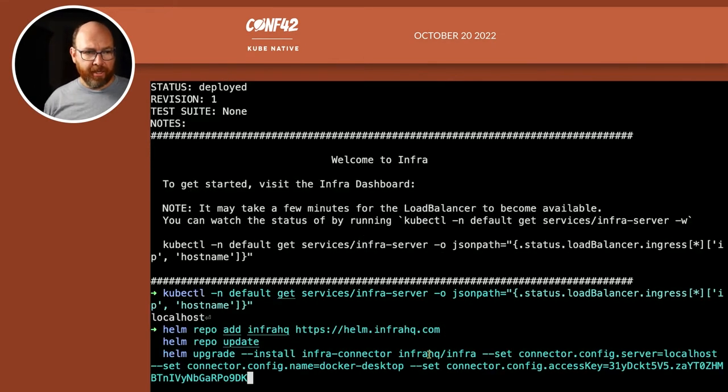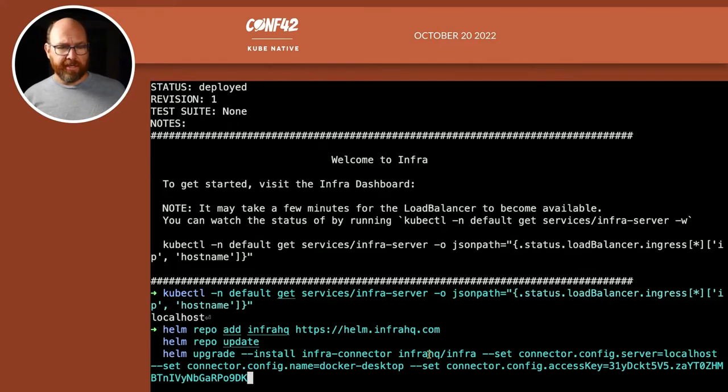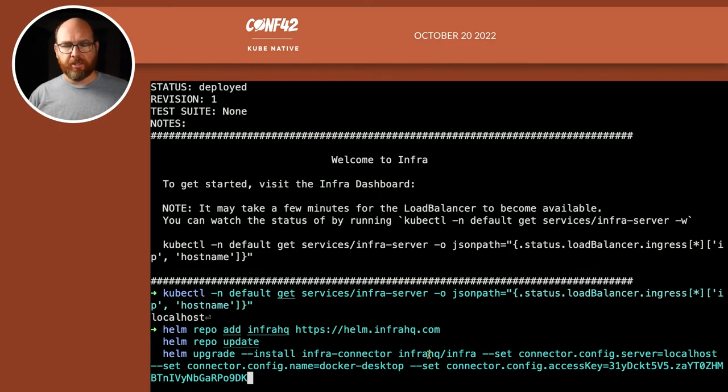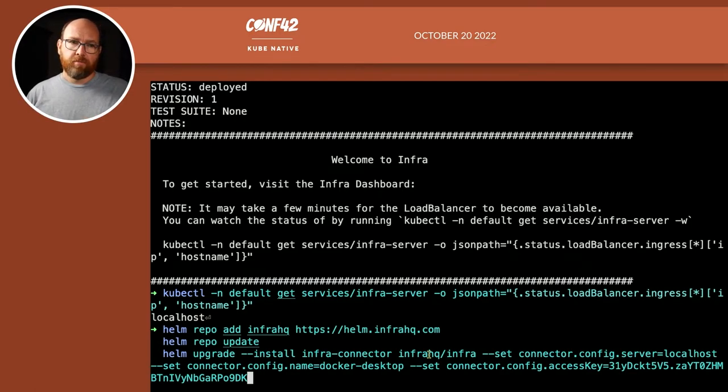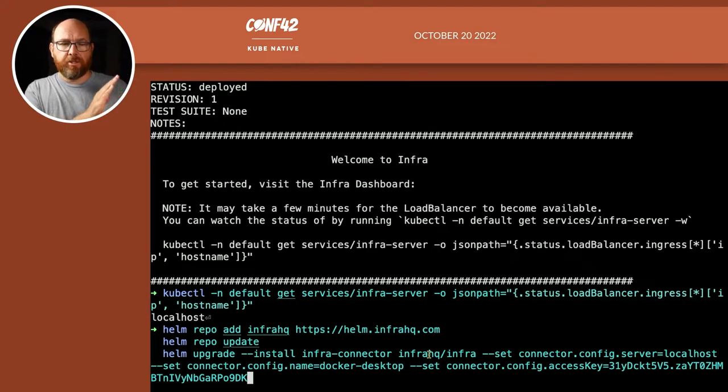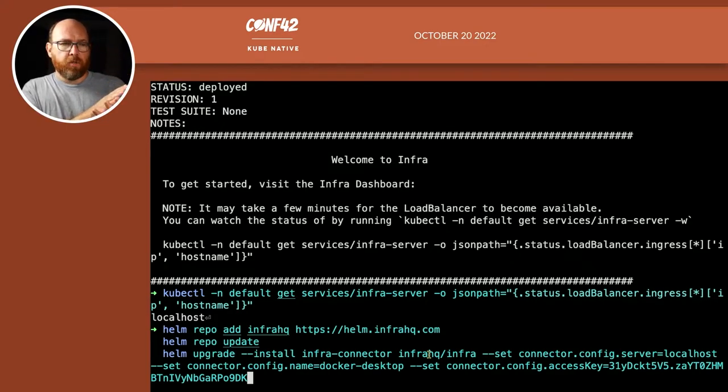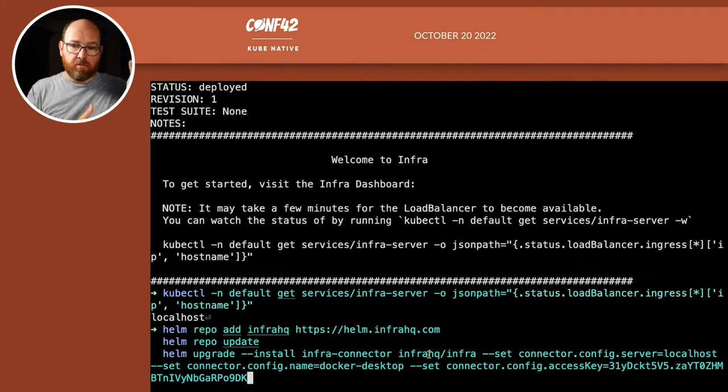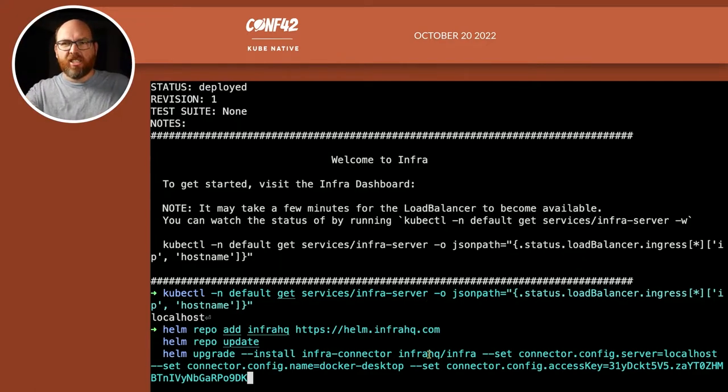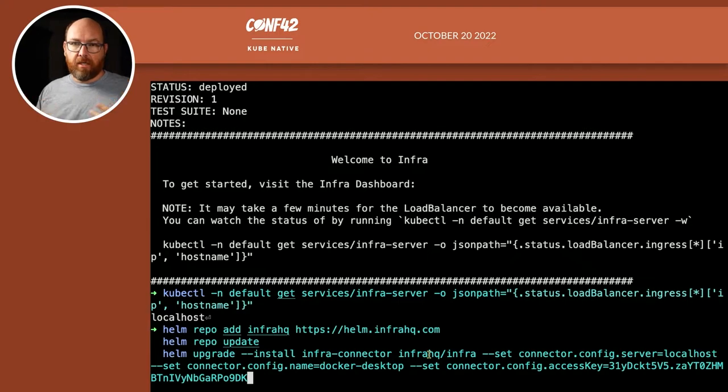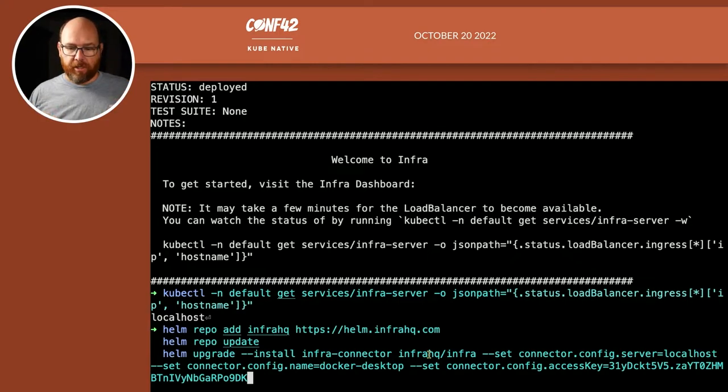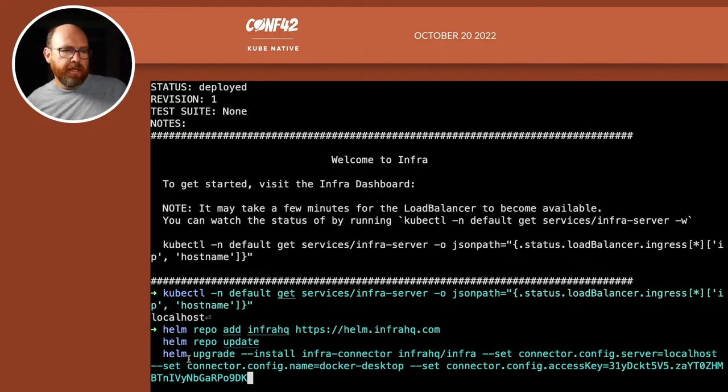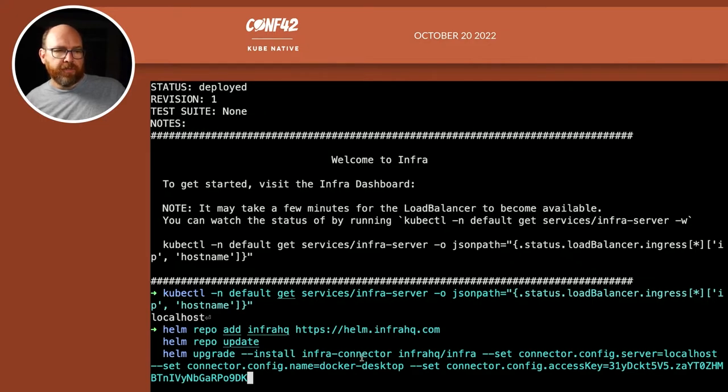Now you might be thinking, wait, you just installed Infra, and you have to do another install? Well, this is a self-hosted instance of Infra. And there's two pieces to it. There's the Infra server, which is what you're going to log into and has the kind of authoritative source for user information. But then there's the connector. And so you might have one, well, you will have one server, and then lots of connectors, one for each of the clusters that you want to manage.